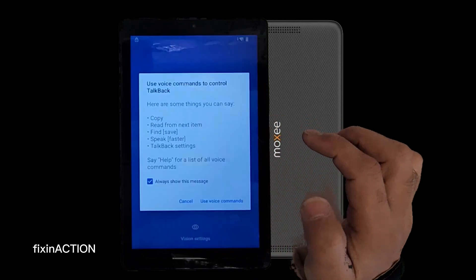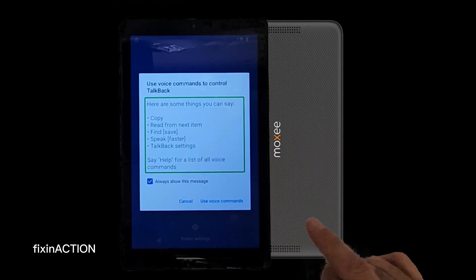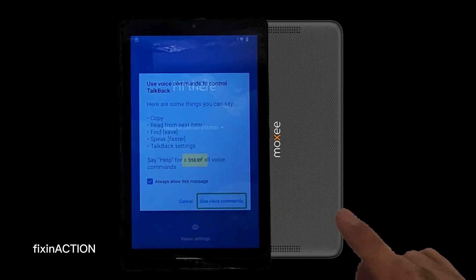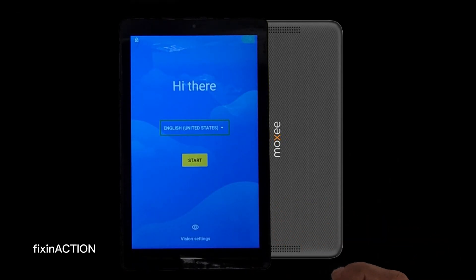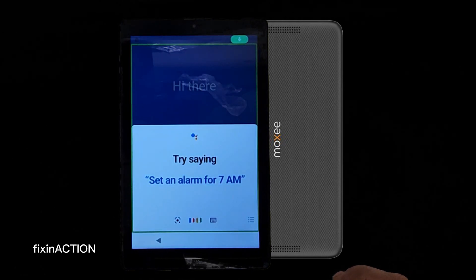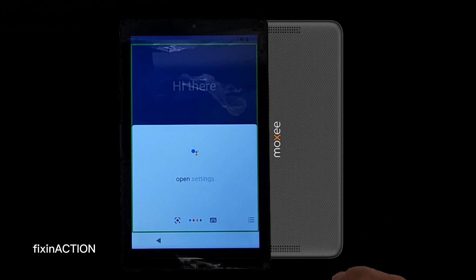Here again use voice commands — double tap to open Google Assistant. Say 'Open Settings, open Settings.'